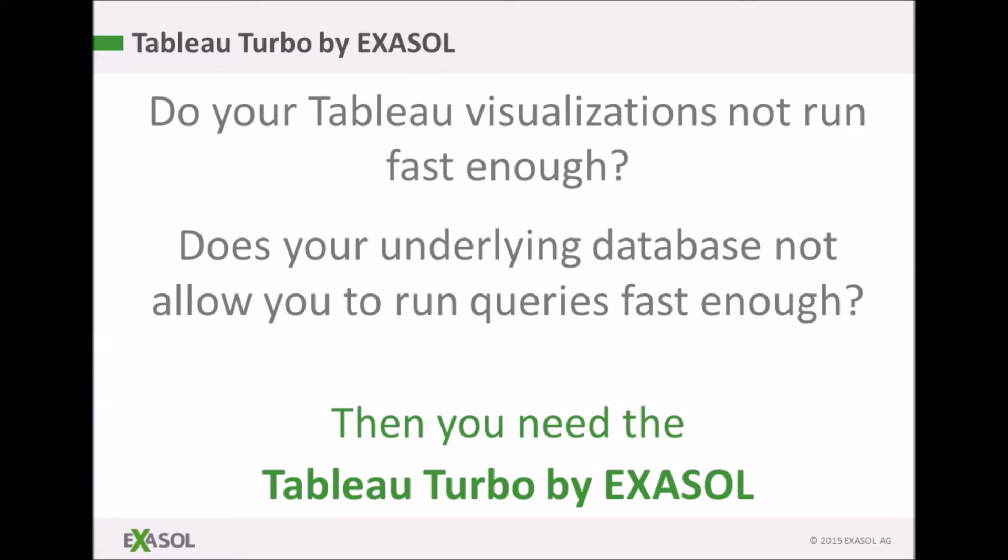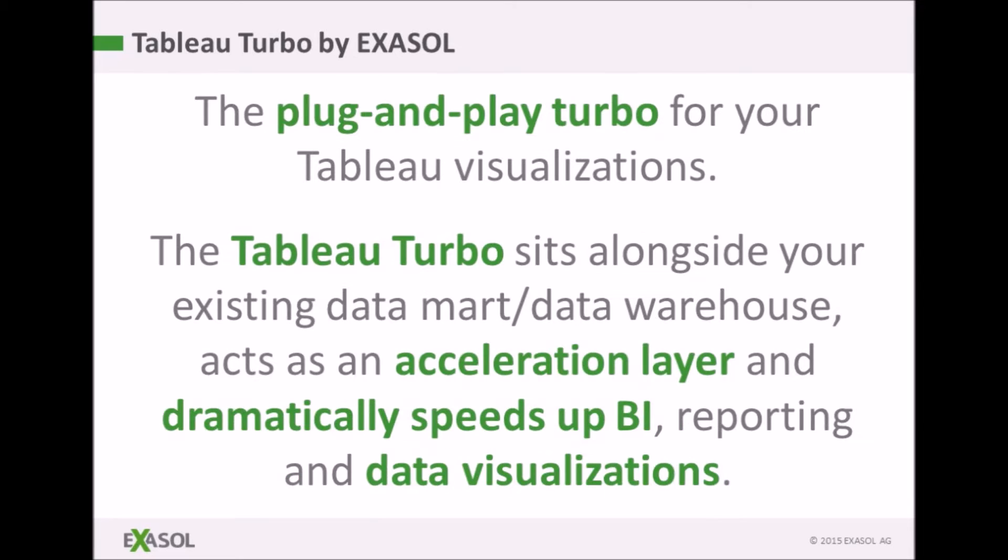Tableau is great, but if your back-end database isn't powerful enough, you'll find that your visualizations just do not perform. Our solution is to have EXASOL sitting alongside your existing database to dramatically accelerate your data visualizations.